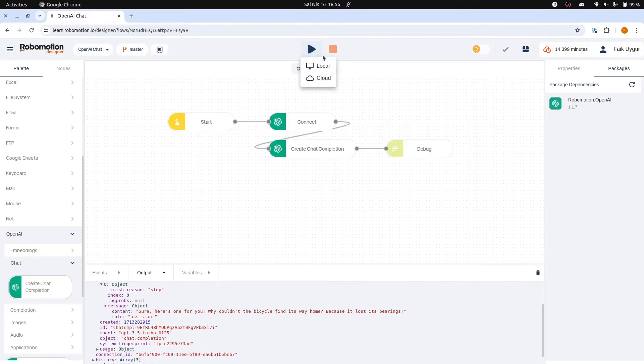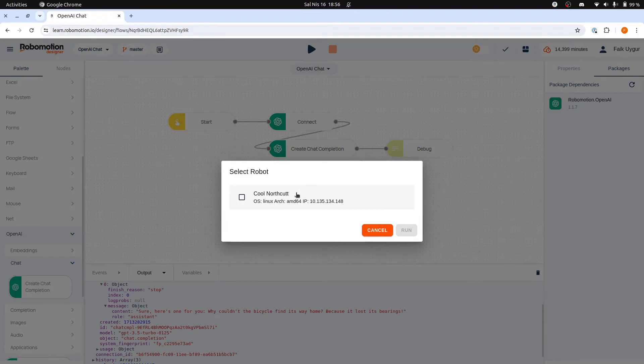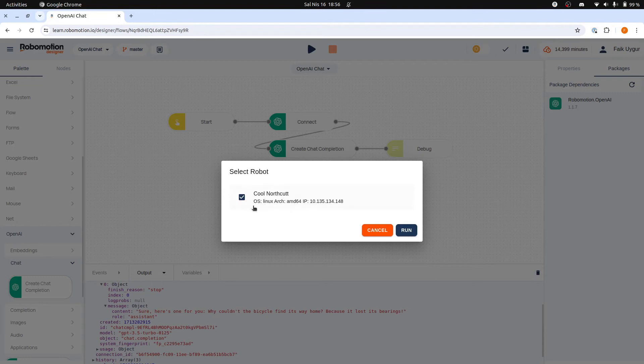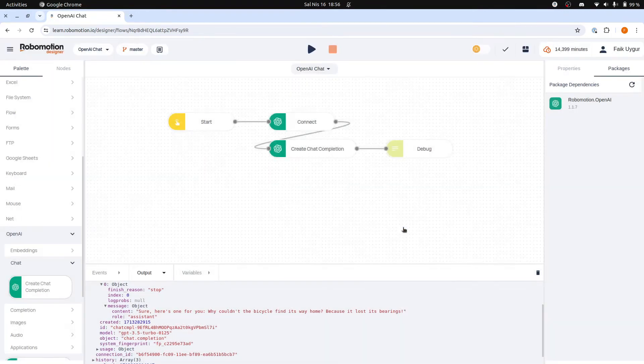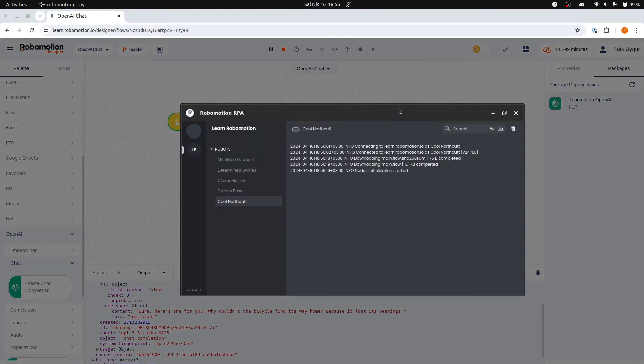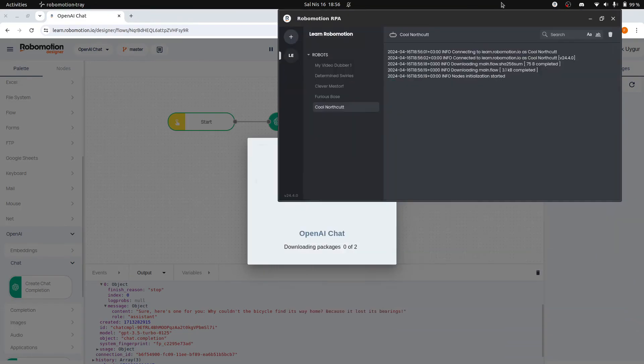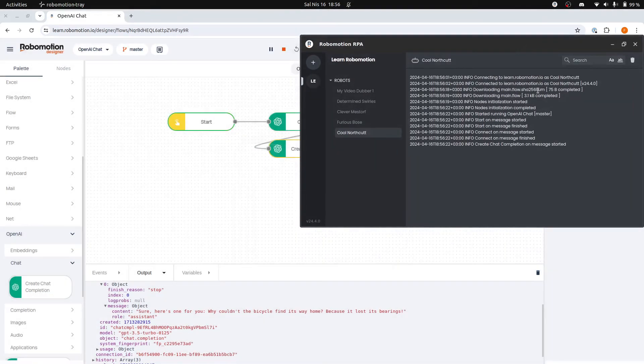And now when you click the Run button, you will see that the Local Run option is enabled. Select the robot. For Local Run, you will only see the robots connected from your local machines. Now click the Run button. This time, the flow will execute on your local machine where you have connected the robot.